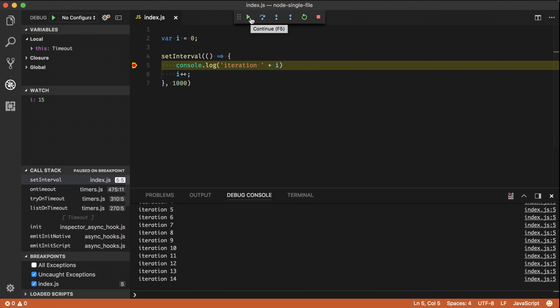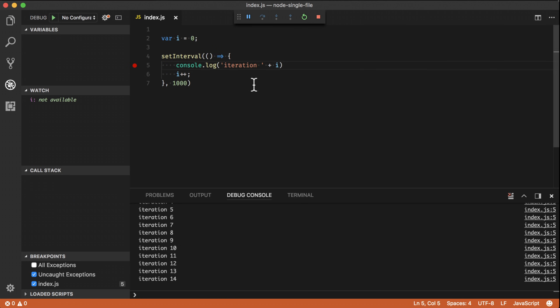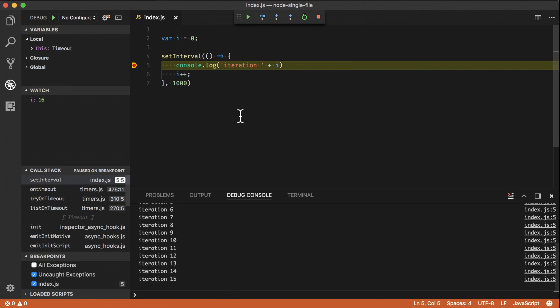And I can continue this and for next iteration, second after, my program will be hit again. So this is a super simple way that you can get started by using the Node.js debugger in VS Code.